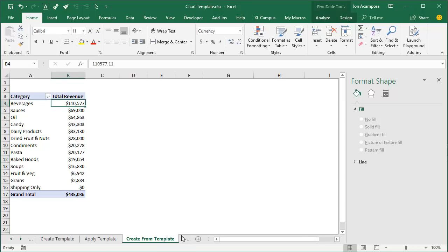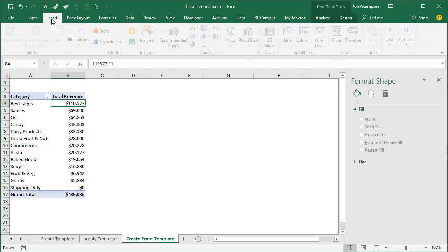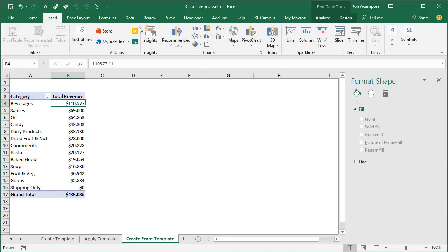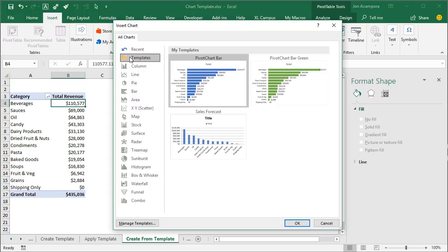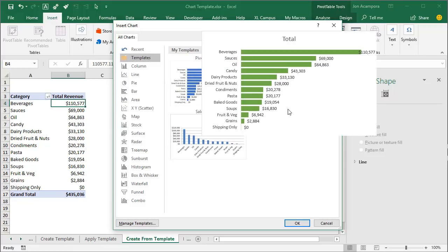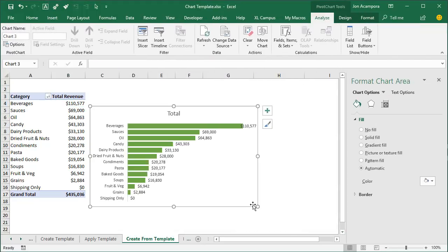We can also create new charts based on those templates. Go to the next tab, select any cell inside the pivot table, go to the Insert tab, and click Pivot Chart. We can still choose from our templates — go to the Templates folder, choose Pivot Bar Green, click OK, and that will insert a new pivot chart with all of those formatting changes applied at the same time.